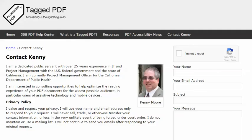This is Kenny Moore of TaggedPDF.com. Thank you for reviewing this tutorial — hope you found it helpful. Please feel free to contact me using the Contact Kenny page at TaggedPDF.com. Accessibility is the right thing to do.